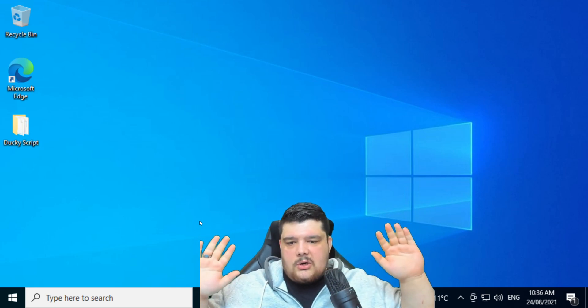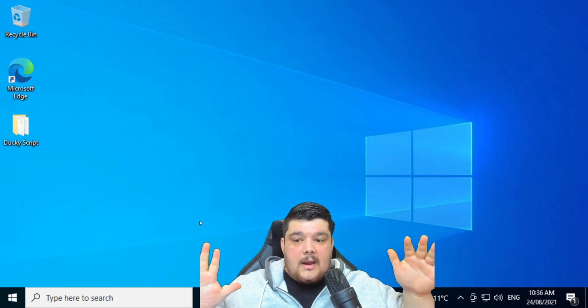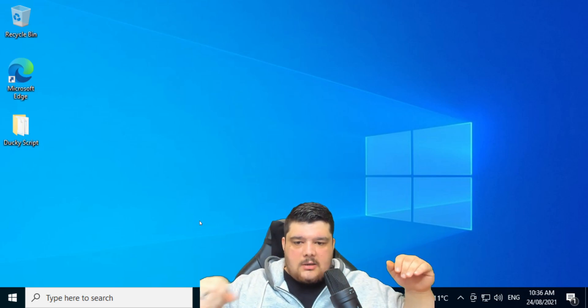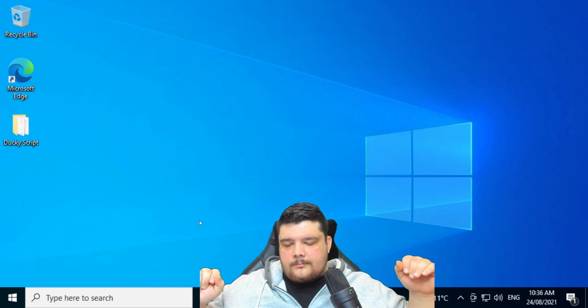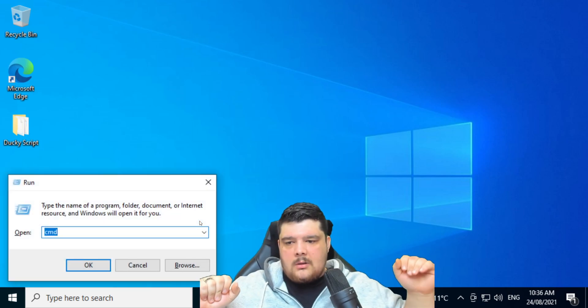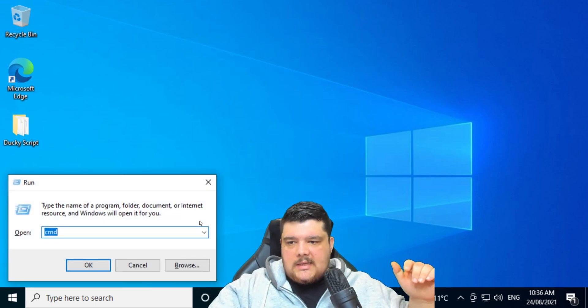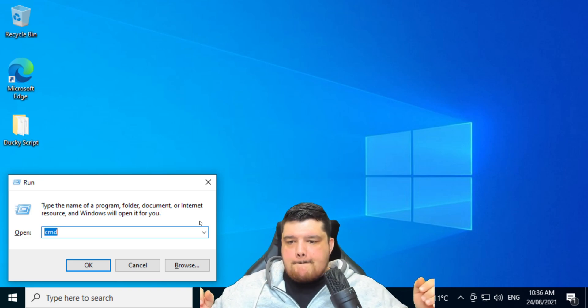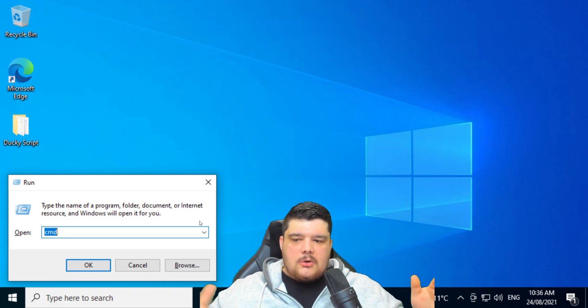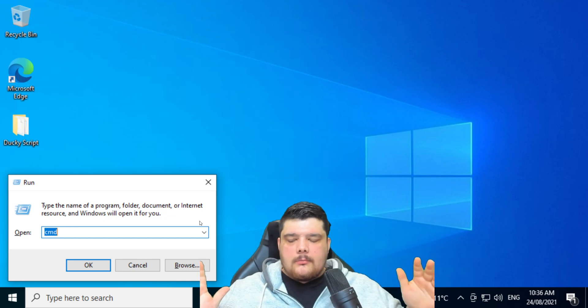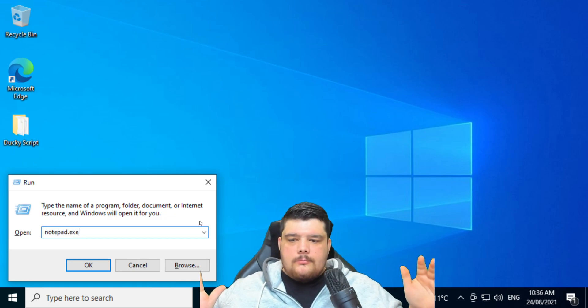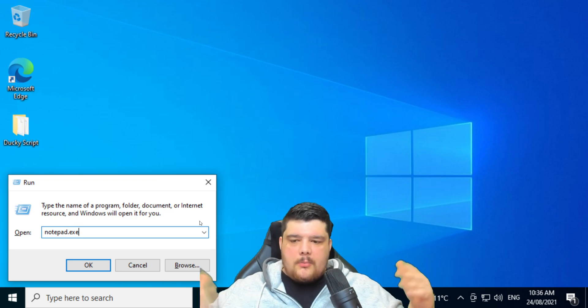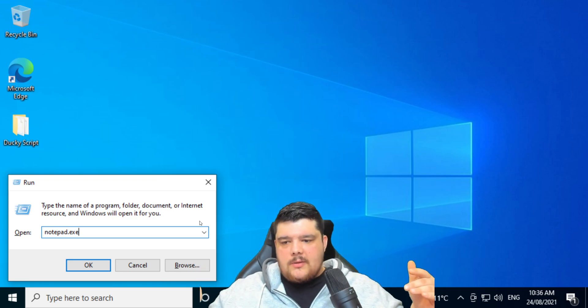So it should, after a few seconds, automatically do a Windows R to open up the run terminal. There we go. So I've already done a CMD before. So it should now type out notepad.exe. There we go.